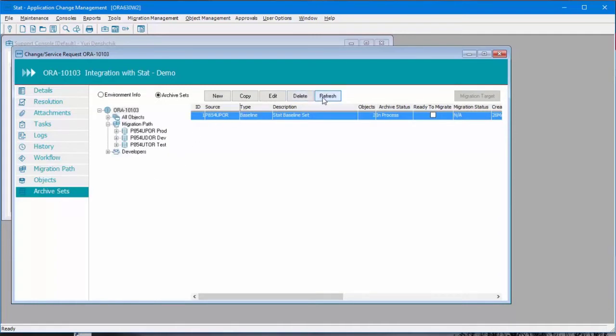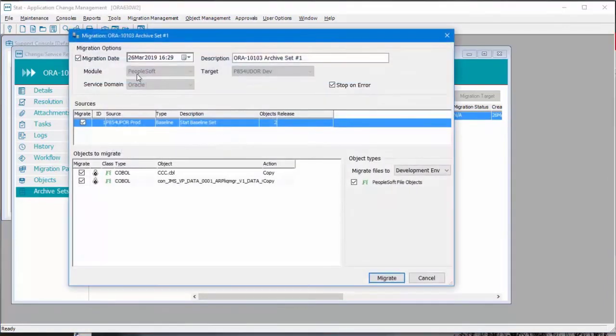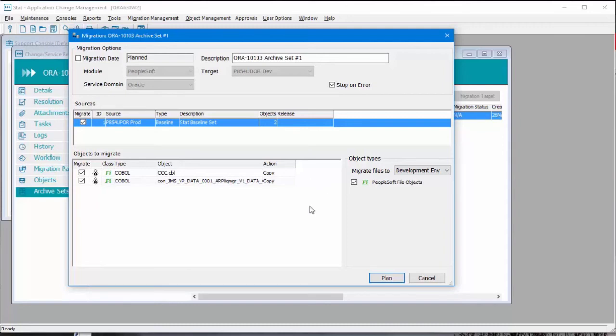Now, when the archive set is complete, we can plan the migration. Notice this checkbox. If you uncheck it, this migration changes to planned. So the planned migrations never start unless someone initiates it. We'll indicate that these two files are ready to be migrated.